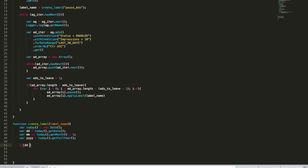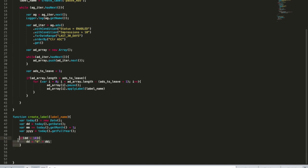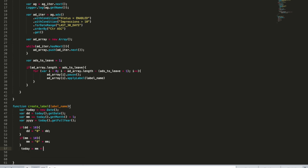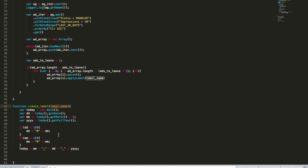If day is less than 10, I'm going to apply DD equals zero plus DD. And I'm going to do the same for month because month also contains this. And then let's construct, sorry, this is a mistake. Let's construct the actual variable. Let's construct today equals month plus underscore plus day plus underscore plus year. So this is going to be our label name, our date for a label name.